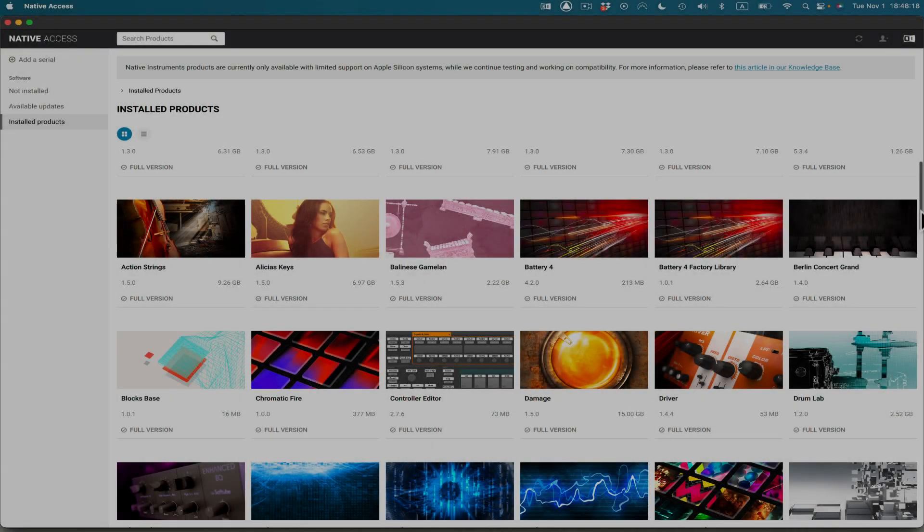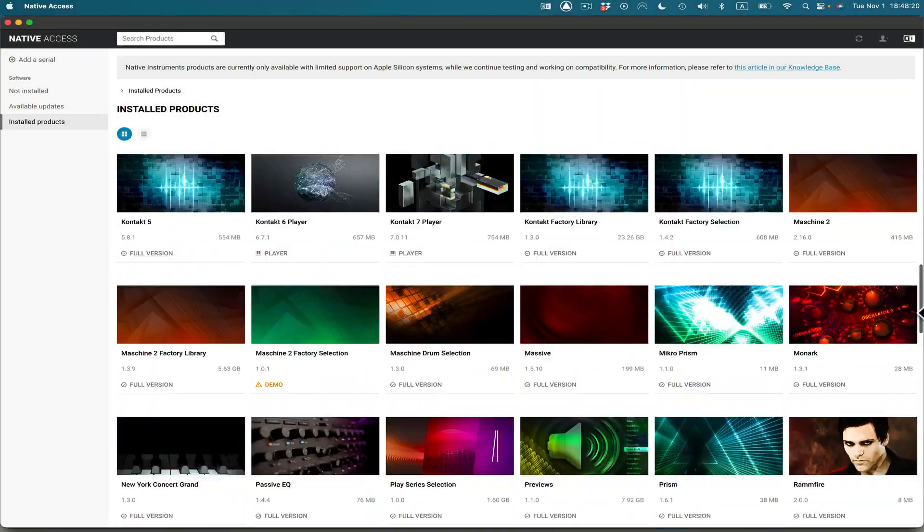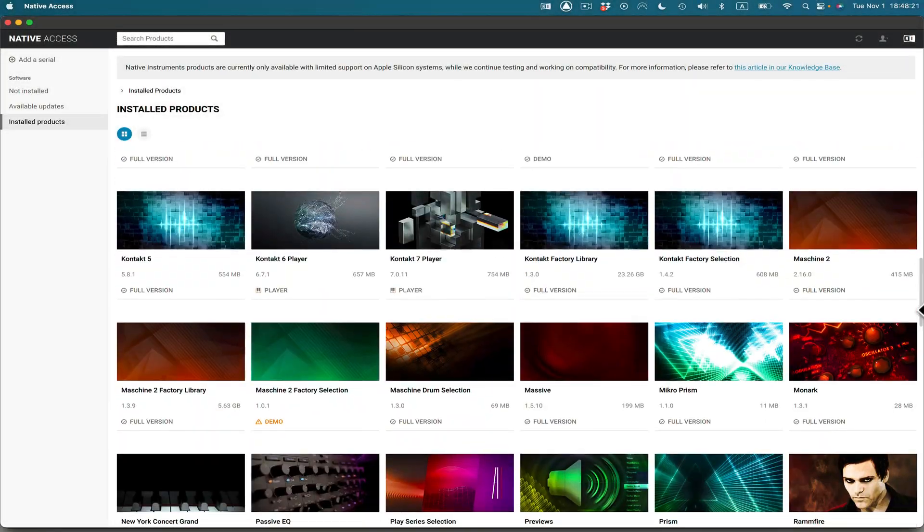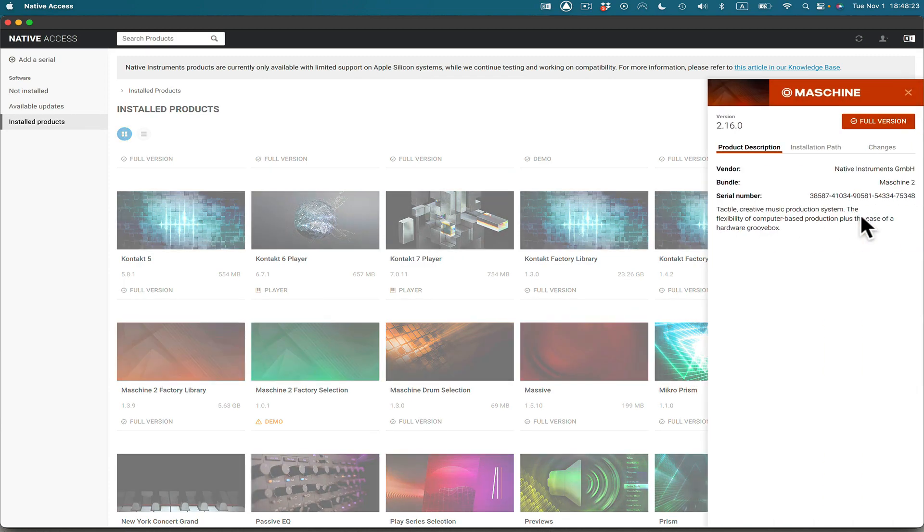I'm in Native Access and I want to look at Machine. Here's Machine right here. So I've just downloaded Machine and it's a new version now. It's 2.16.0.